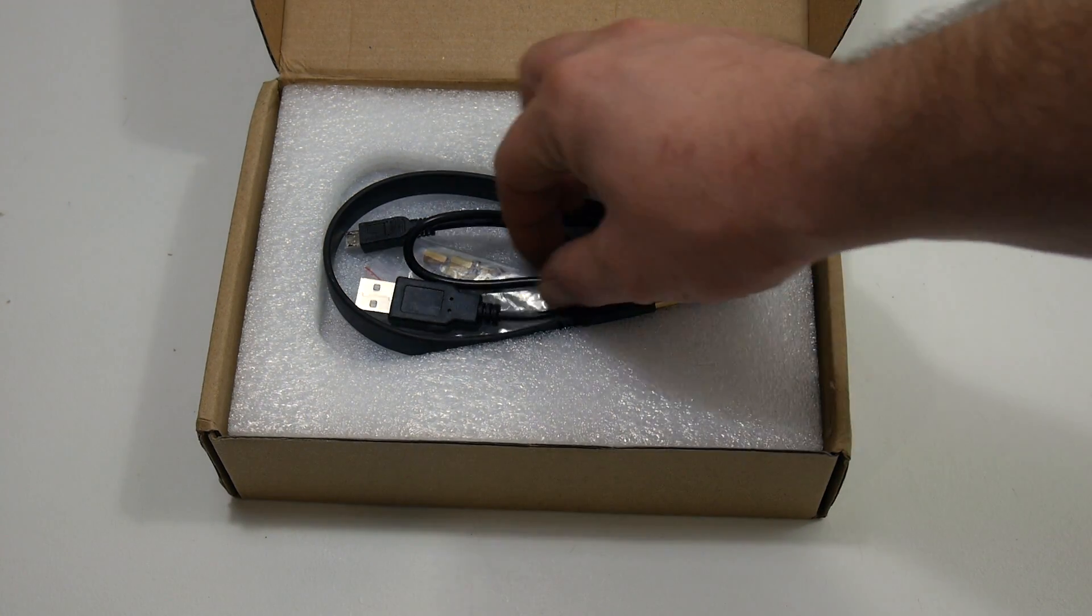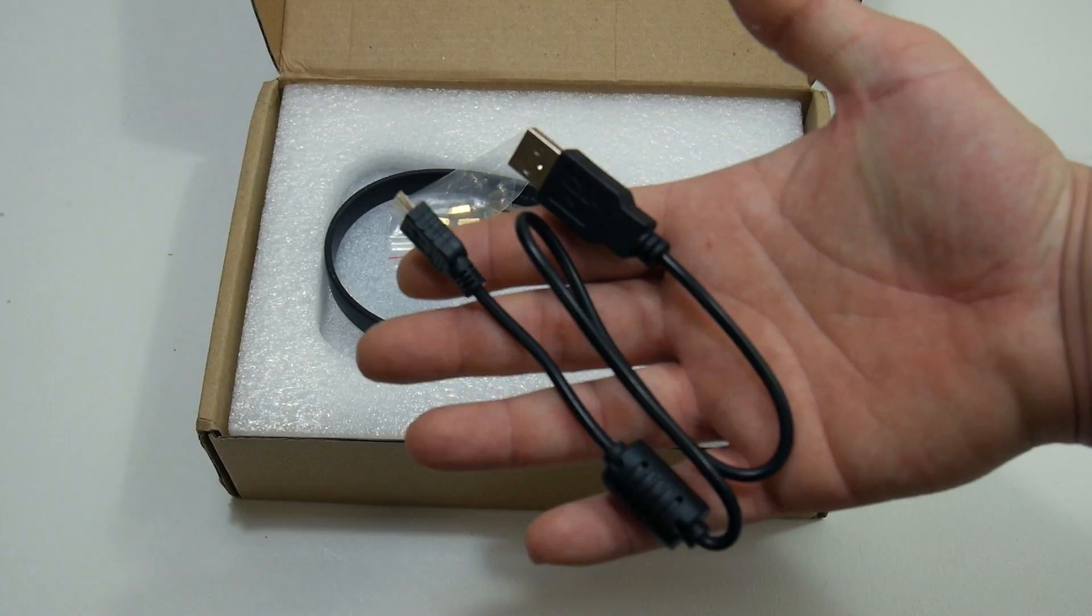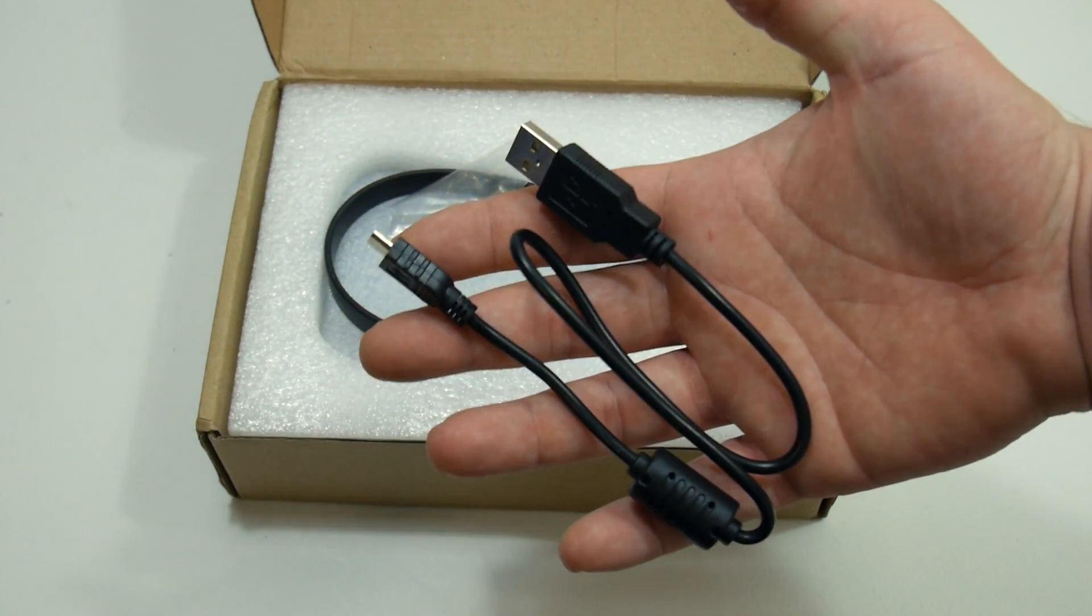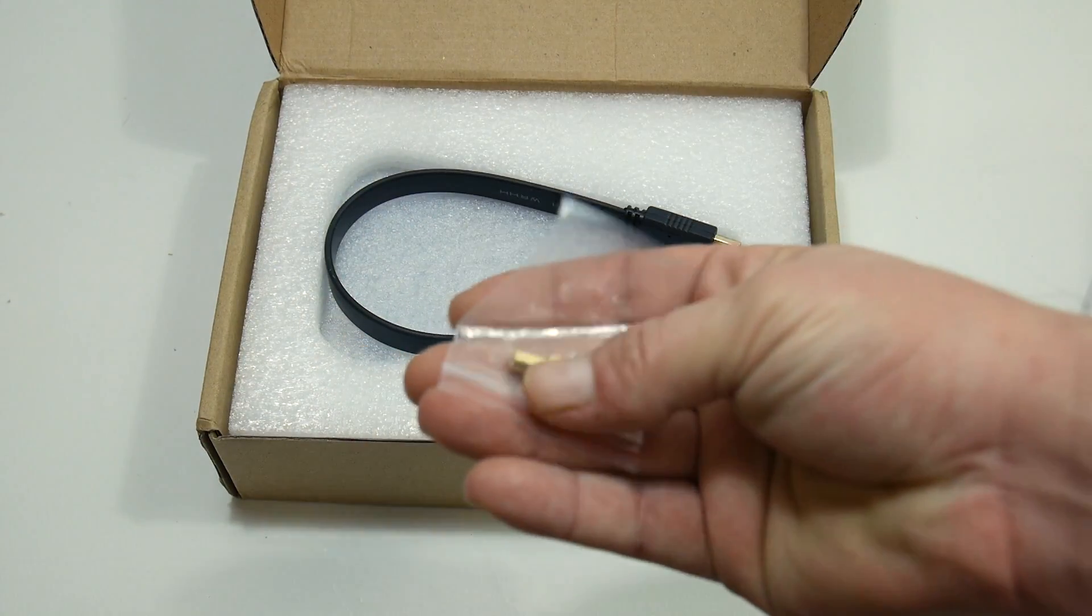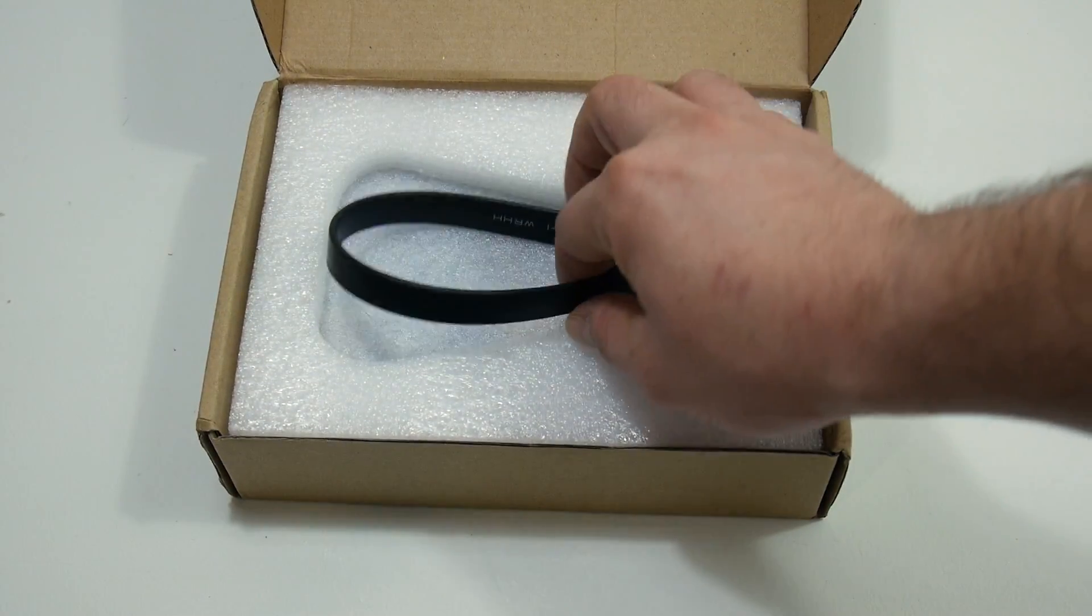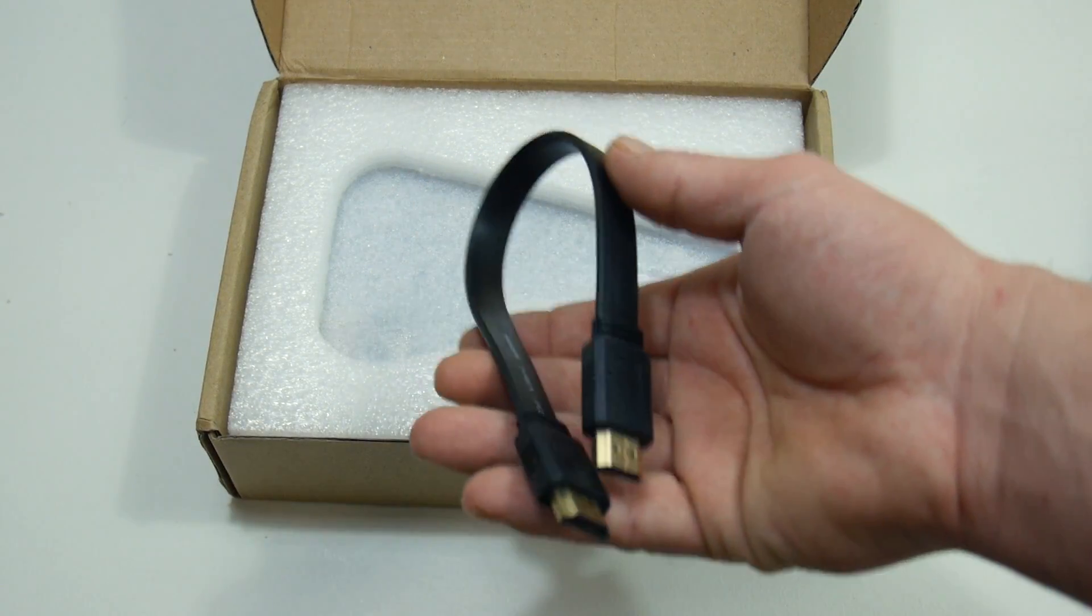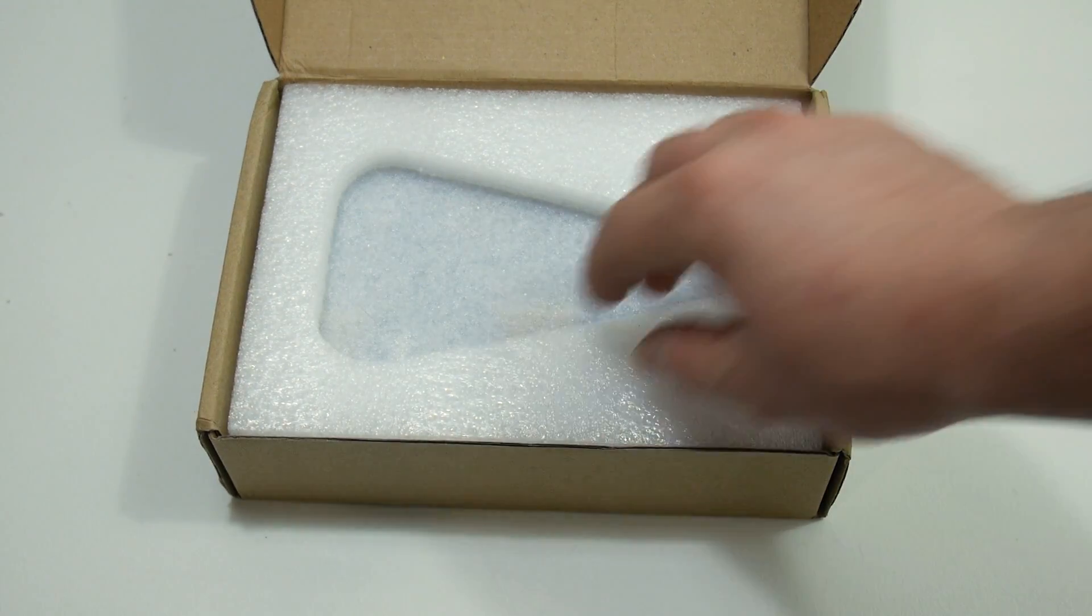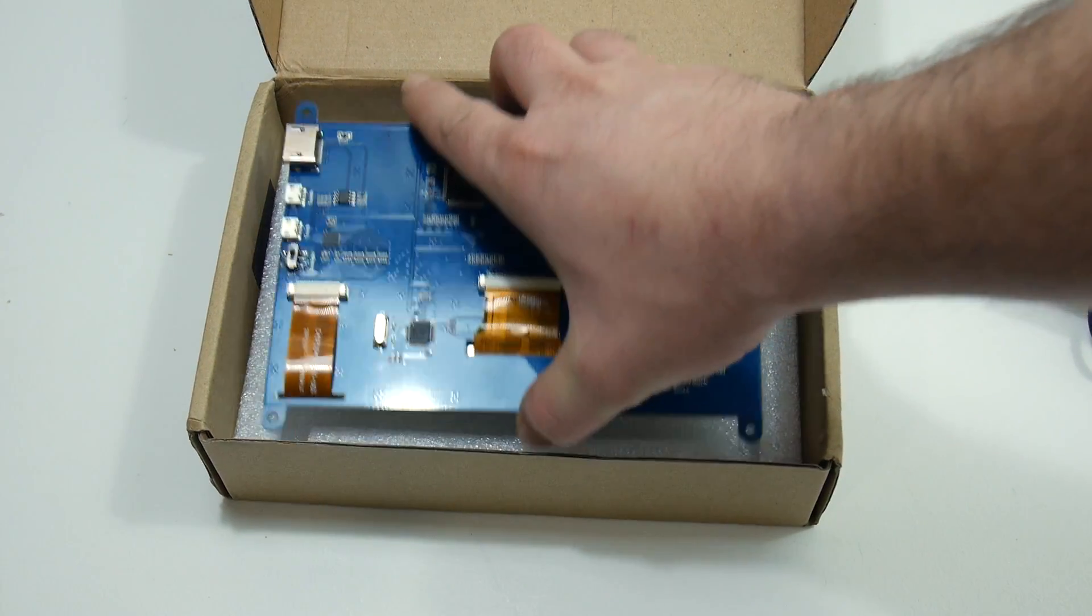Next up we have a micro USB cable. This will power the LCD screen and enable touch, some small standoffs if you want to mount it somewhere, and a super thin, very short HDMI cable. This will come in handy. And here's the LCD screen.